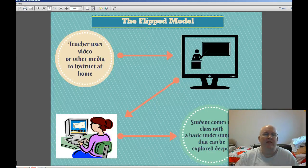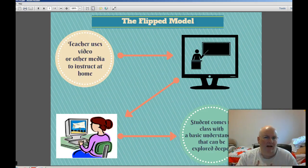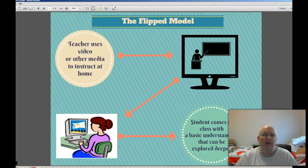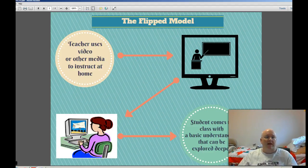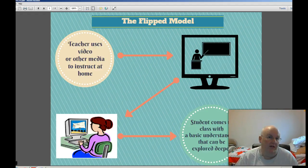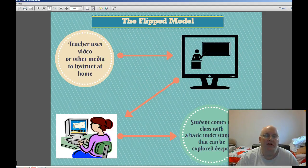So the flipped classroom just turns that around. Instead of lecturing in class and eating up all that class time with the teacher at the front just talking to students who probably aren't listening that well, the teacher records videos like I'm doing right now — I'm doing this in my own home — and posts them to someplace like YouTube, linking those to their webpage, which is very easy to create. Then the student's homework becomes watching the video.